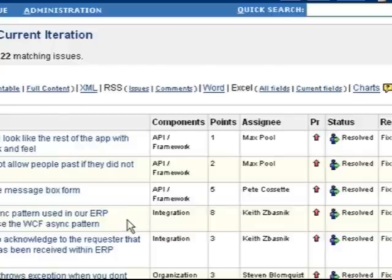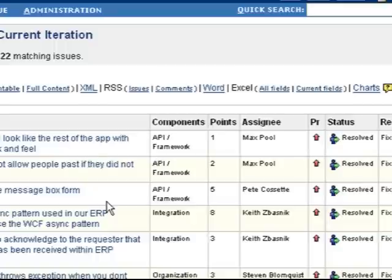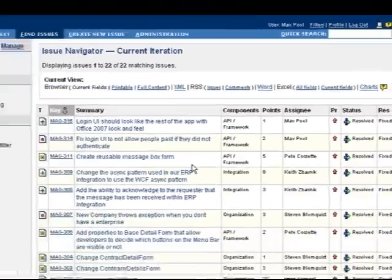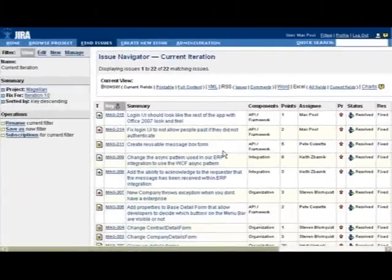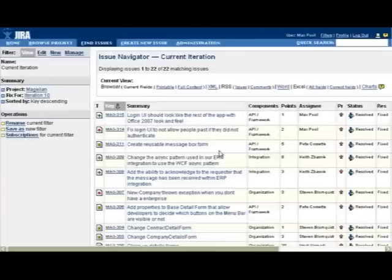If you look at the INVEST model, which is independent, negotiable, valuable, estimatable, small, and testable granularity of user stories or tasks, you know, this really can help you then say okay I have all these bugs or I have all these tasks in my system, I need a place to put my one-to-one estimation on. And so that can really help if you can put user-defined fields within your bug tracker, or perhaps your bug tracker comes with it natively.